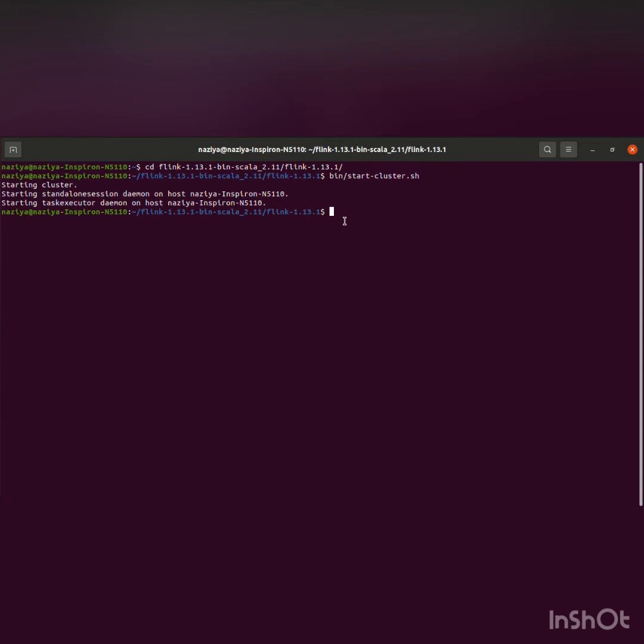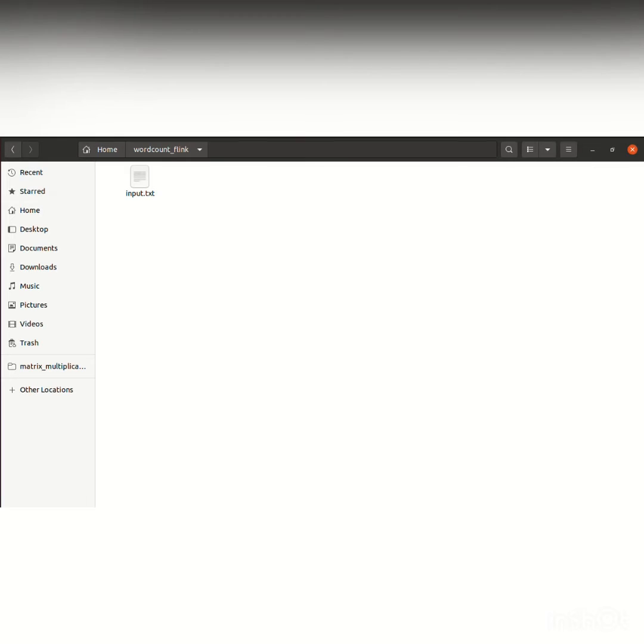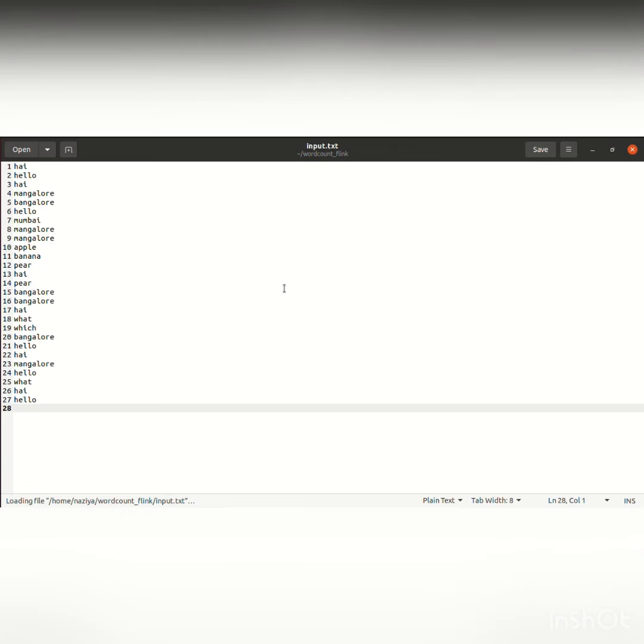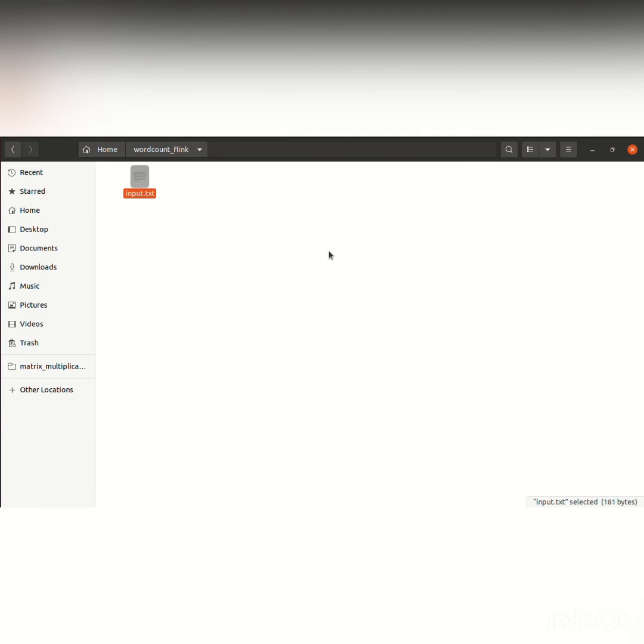Now I have an input.txt file in my local directory. I'll open this. As you can see, we have a set of words. Some are repeated and we will count them.